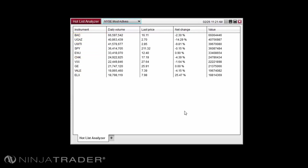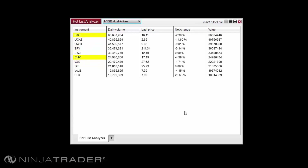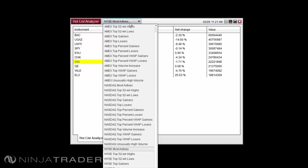Hotlists can be provided by data feed providers such as Kinetic, IQ Feed, Interactive Brokers, and MB Trading. Hotlists are not set by NinjaTrader nor are they hard coded into the NinjaTrader platform. The availability of Hotlists depends solely on your data feed provider. To determine the Hotlists provided, connect to your data feed and left-click on the Hotlist Selector drop-down menu on the Hotlist Analyzer. The list will update for the provider you are connected to and the available Hotlists for that provider.